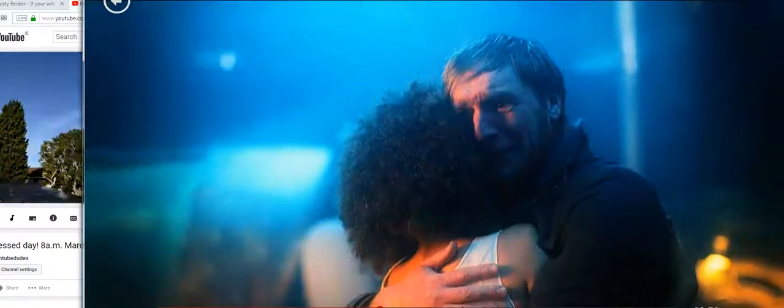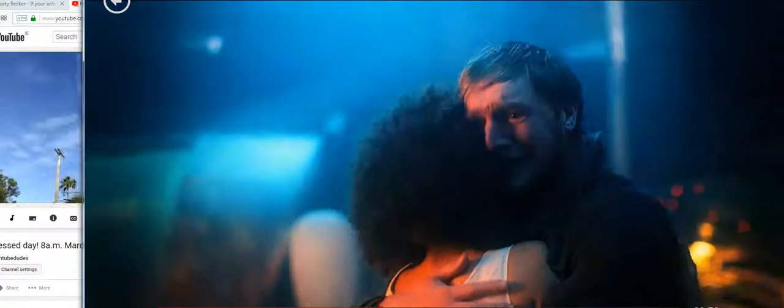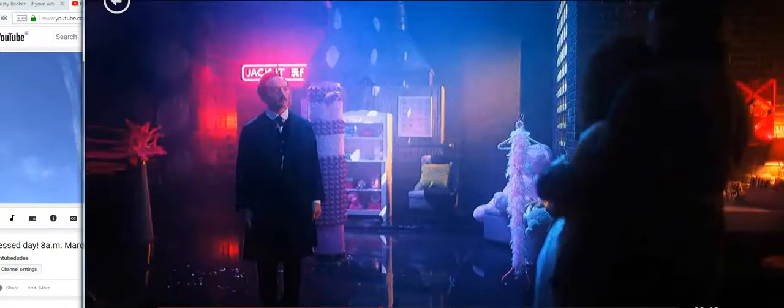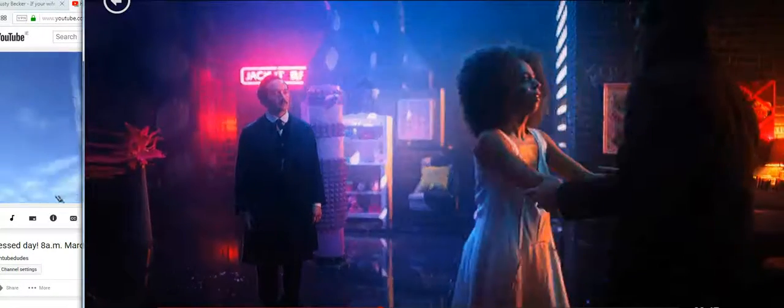Sometimes belief isn't about what we can see. It's about what we can't.